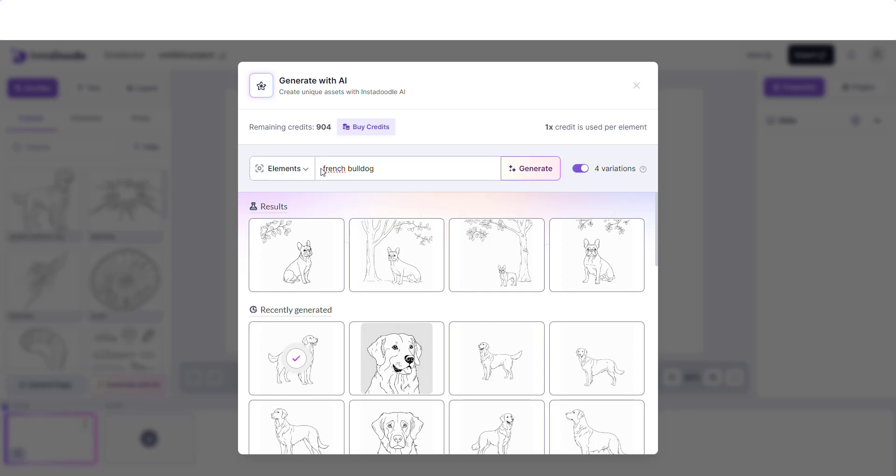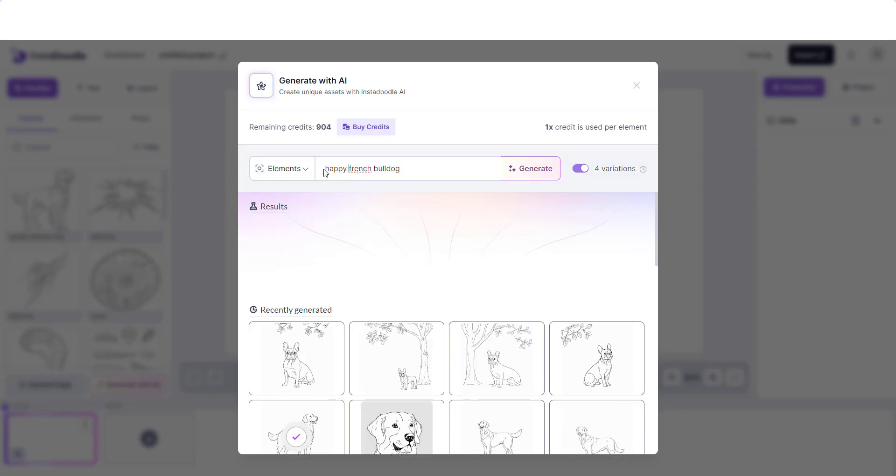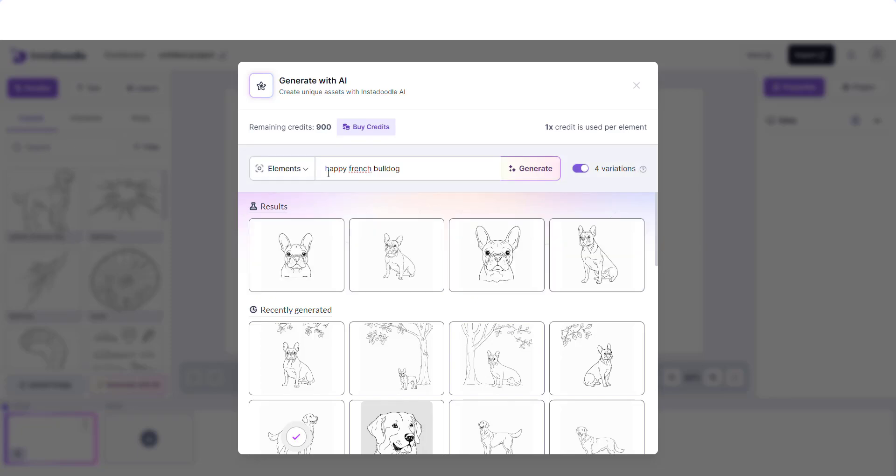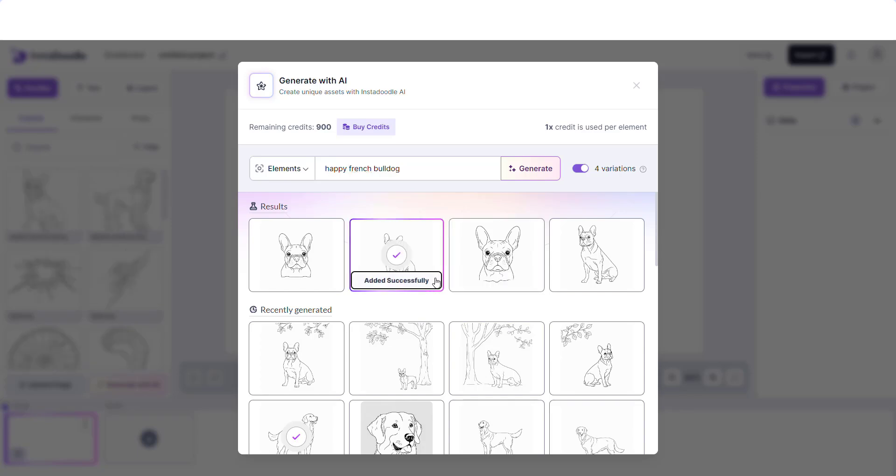In this specific example, I would like a happy French bulldog. Now that we have our four happy French bulldogs, I would choose this one and add it to our library.